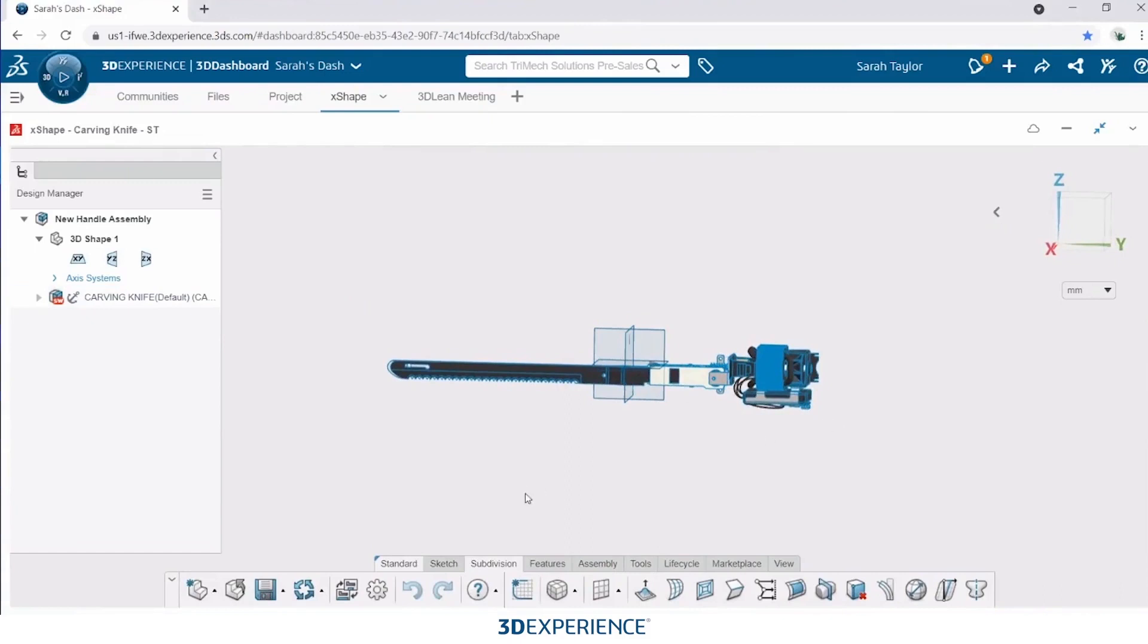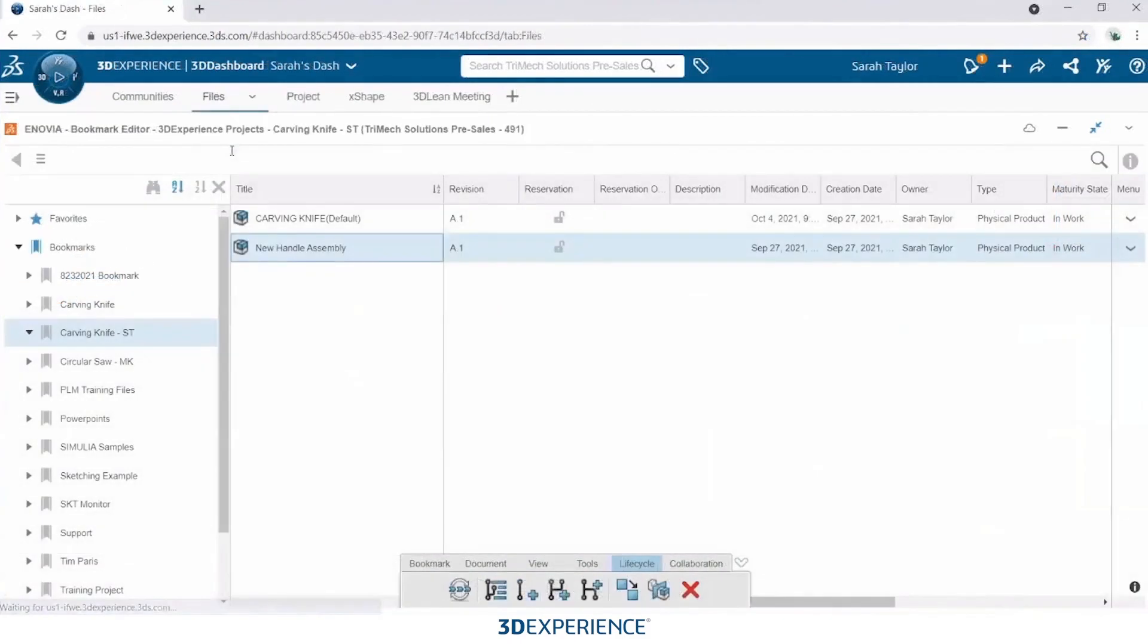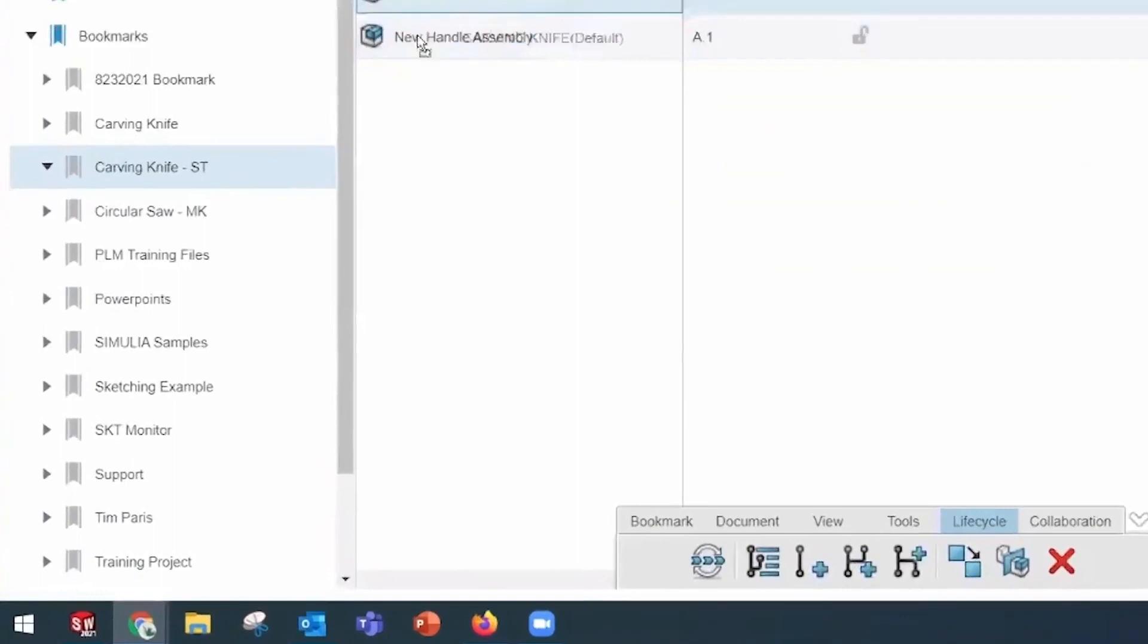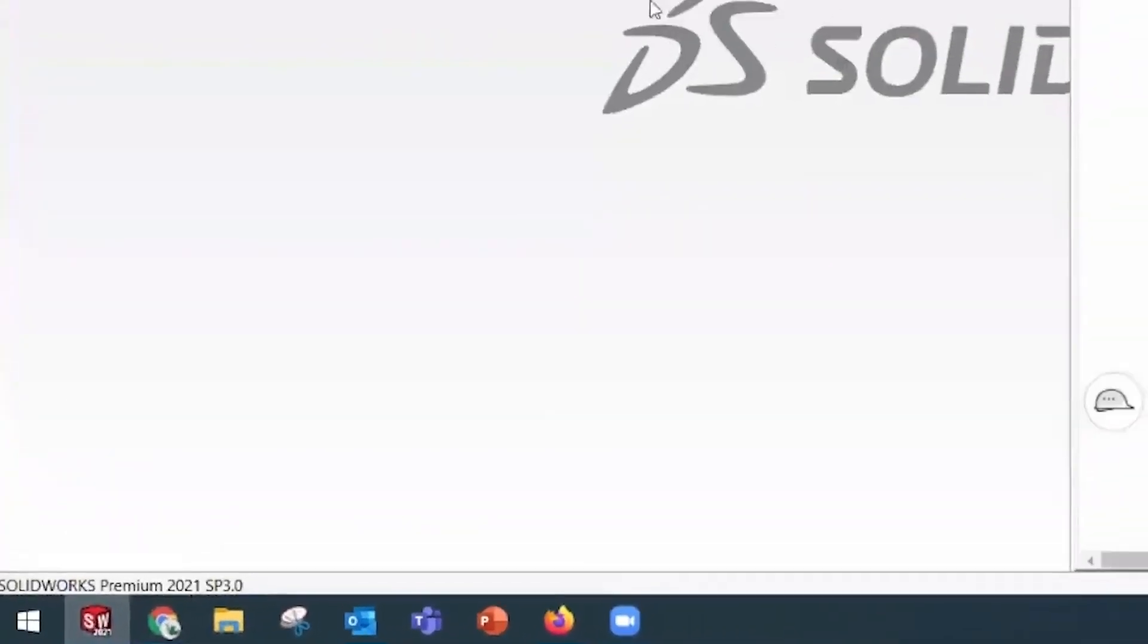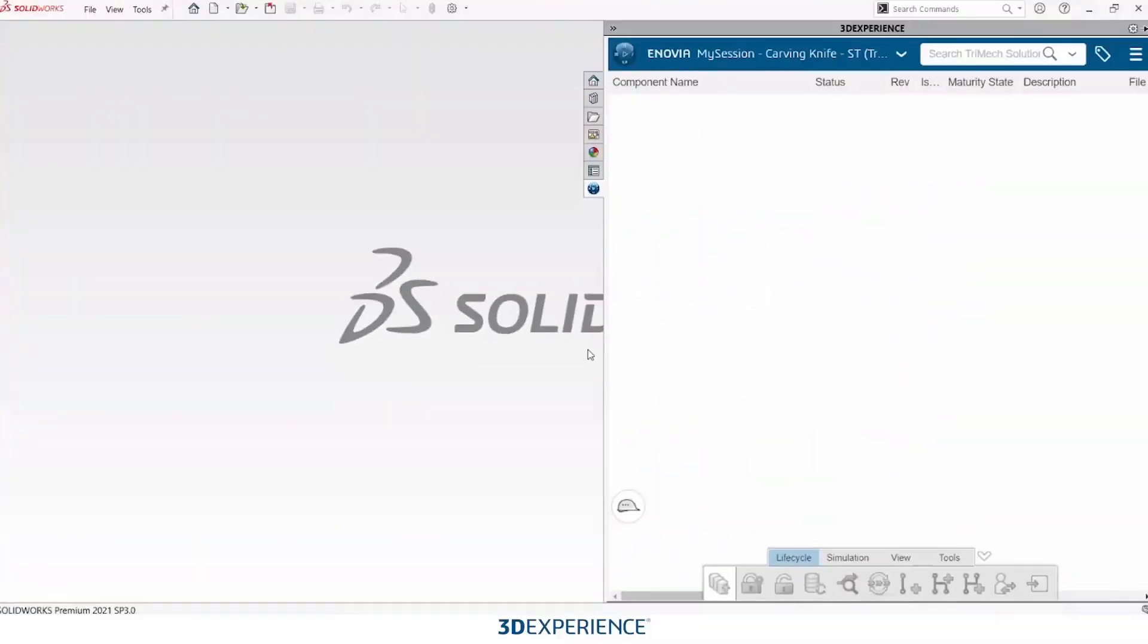So to open up this file in SOLIDWORKS, I've got a couple of files bookmarked here, and I'm just going to drag and drop it into this window.